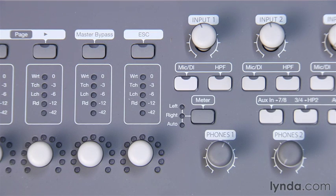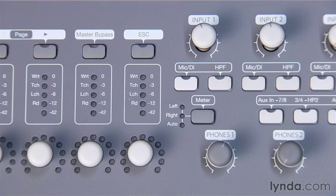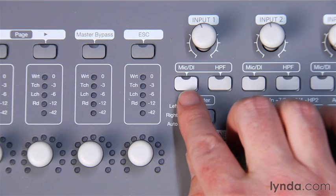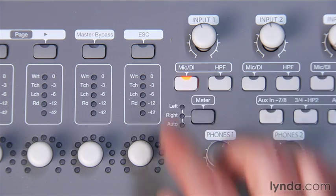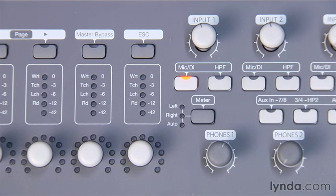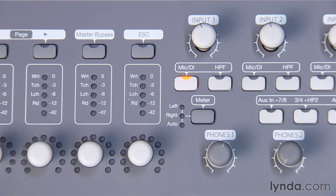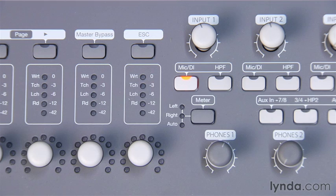The next step for me is choosing the proper input type on the 003 itself. So I'm going to press the Mic DI button to toggle the input to the DI setting, which is the one with the light illuminated. That tells the 003 what type of input signal to expect. You may have a different process for this for your interface.